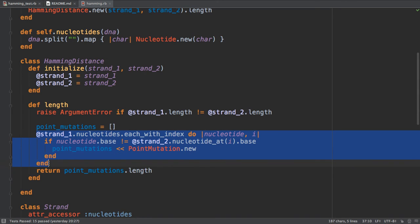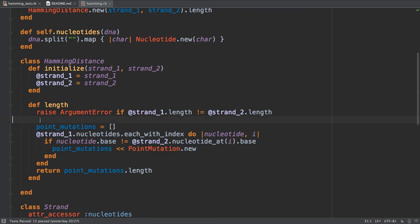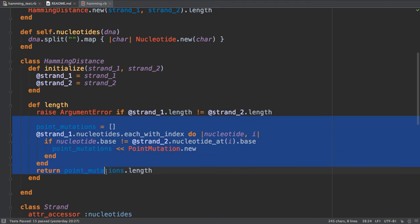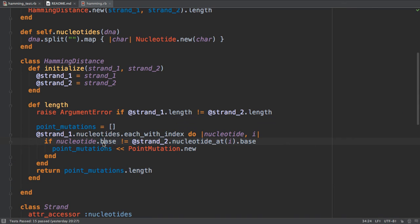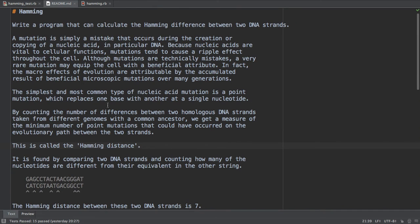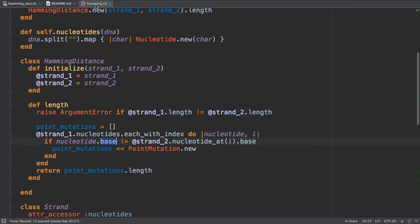And then the algorithm is not using zip just to make it more clear what's going on, but it's also less readable than zip probably. So I'm just iterating over the nucleotides of one strand and I check if the base of one nucleotide is the same as the second one. If not, this means it's a point mutation because I learned in the readme that this is called a point mutation.